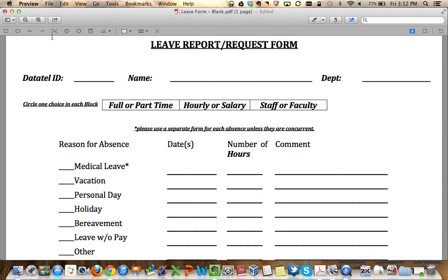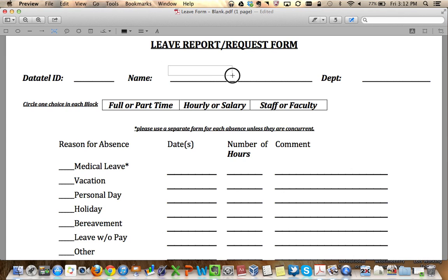From here, if you want to add a text box — say, to put your name and your department in this file — you would click on that little icon right there and then you merely click and drag.